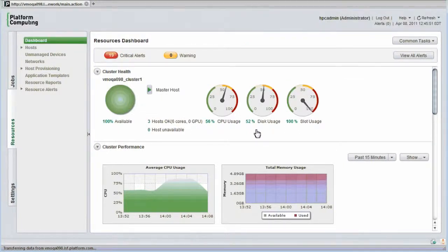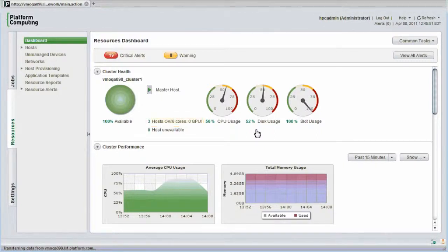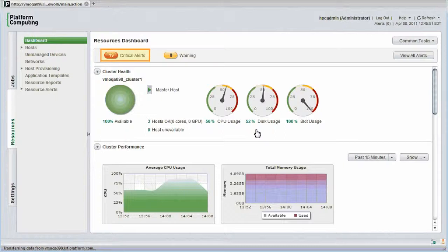In this demonstration cluster, I have three hosts with six cores. All are up and running. I also have some alerts that need attention. I'll look at alerts later in the module.